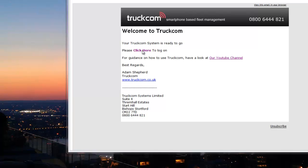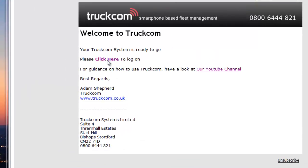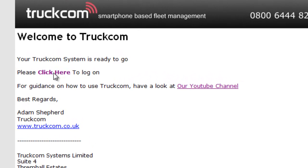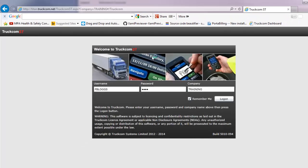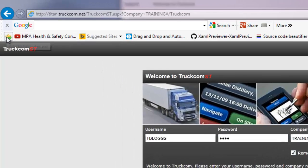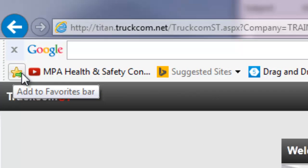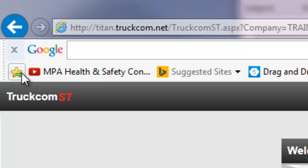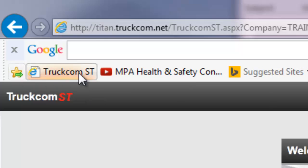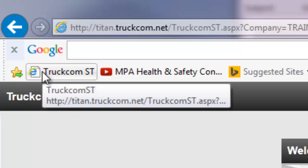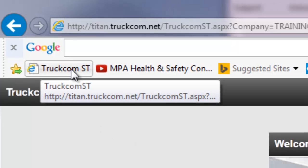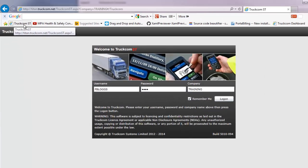When you need to log on to TRUTCOM, if you click on the link in the email you received after you registered, that will take you straight to the TRUTCOM logon page. So that you can easily get back to it in the future, you can add that to your favourites in your browser.